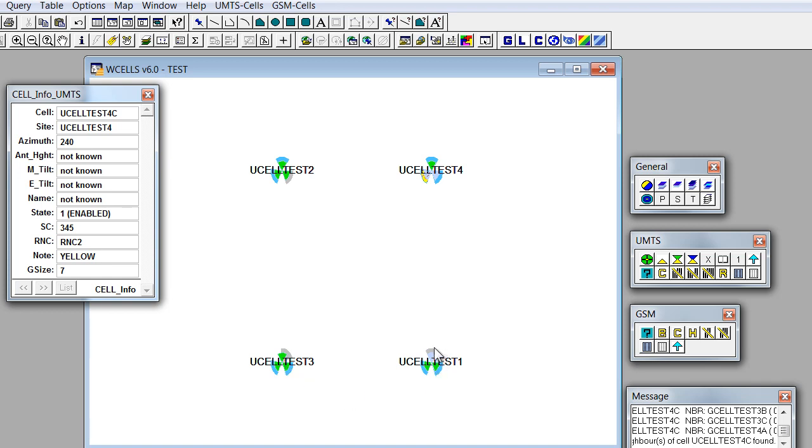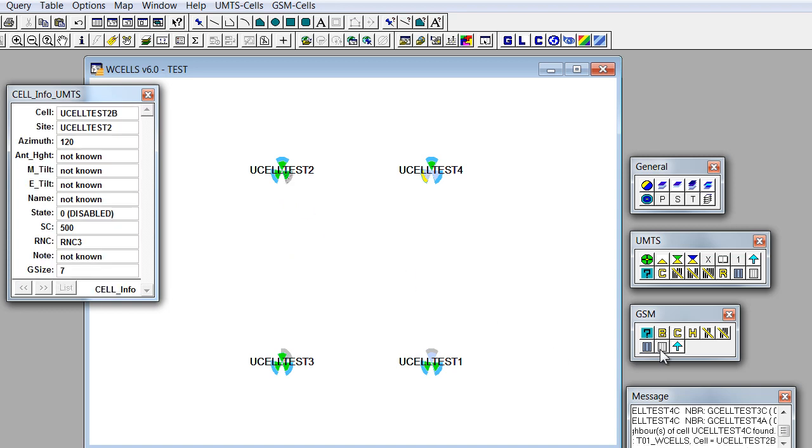If we select another UMTS cell, like this one, and then if we click on the same button, then the highlighted information would be updated.